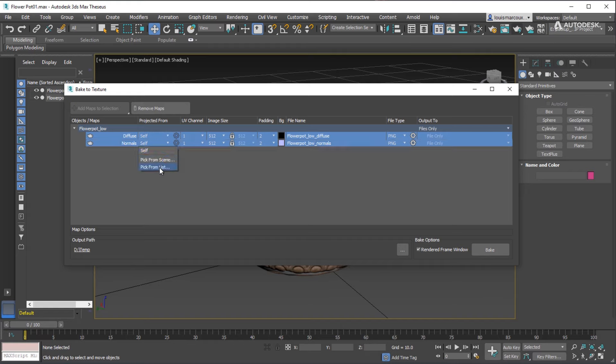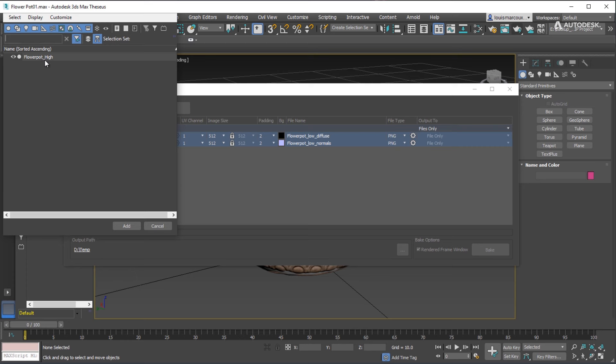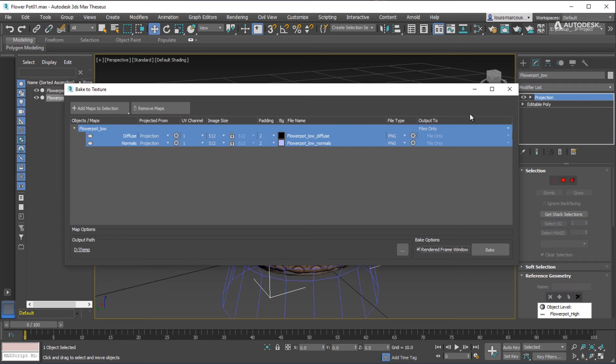For the column that reads Projected From, click where it reads Self, and then choose Pick From List. So the baking is done from another object in the scene, which in this case will be the high-resolution mesh, and then choose the high-resolution mesh in the list.